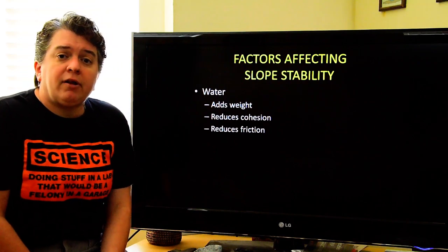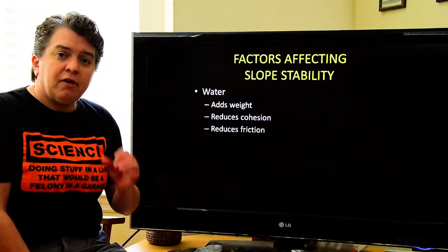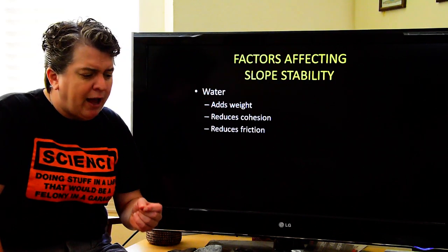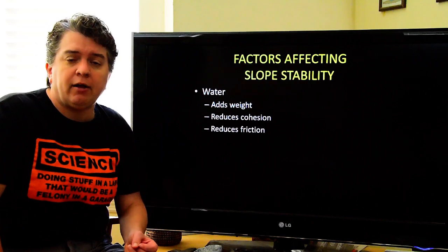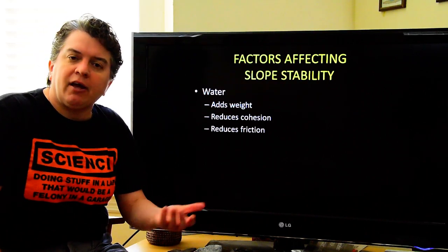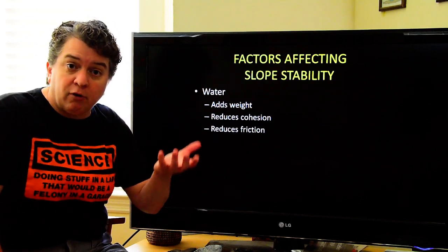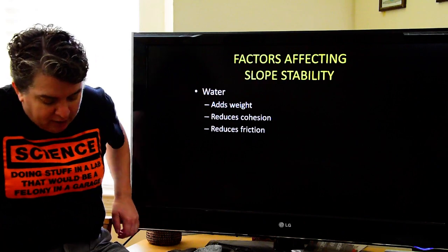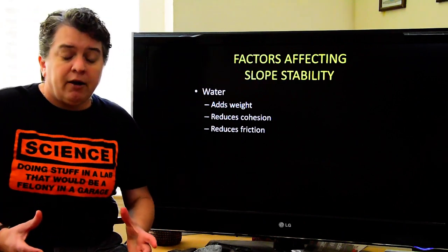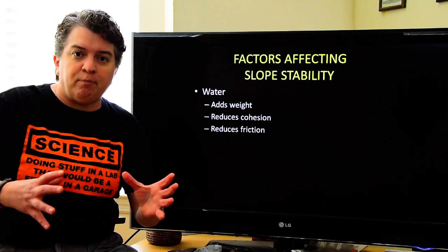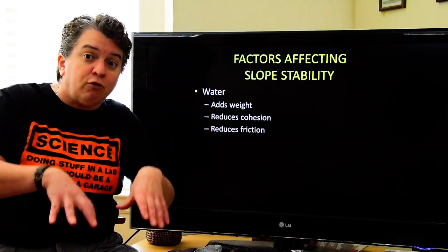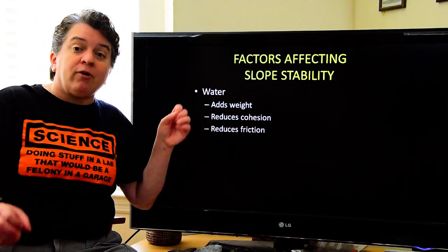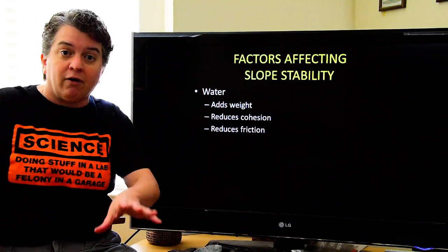Another factor that affects the stability of a slope is water. Water does three main things. First, it adds weight — every gallon of water weighs about eight pounds, and in a rainstorm you're probably going to get more than a gallon of water landing on an area, so we're adding a lot of weight. Second, water reduces cohesion. Think about building a sand castle: damp sand sticks together, but if you add too much water the sand no longer sticks — it gets runny and flows everywhere. That's what reduced cohesion means.